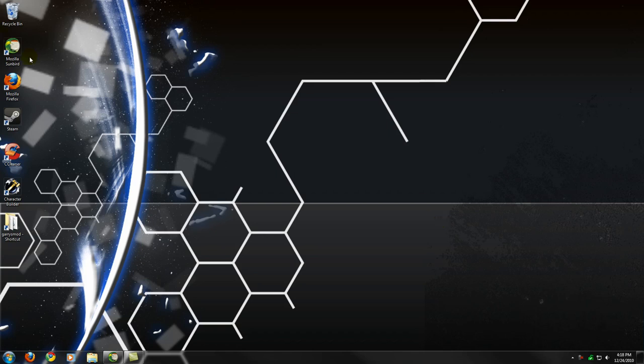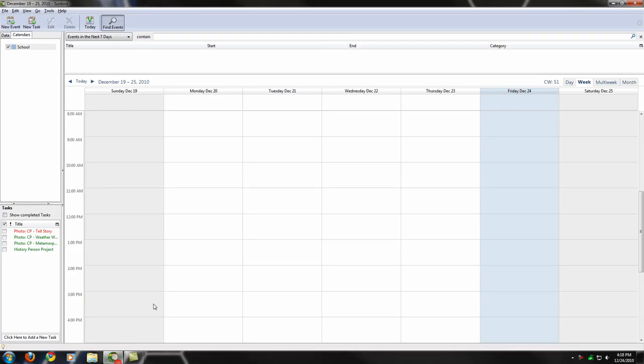So first thing we're going to do is open up Mozilla Sunbird, which I already have open right here. Basically, this idea came out of me having my laptop at school but mainly using my desktop at home. So I'd be putting in my assignments in the application on my laptop, but what about homework? It can't remind me if I'm on my desktop, which brought about the need to synchronize this.